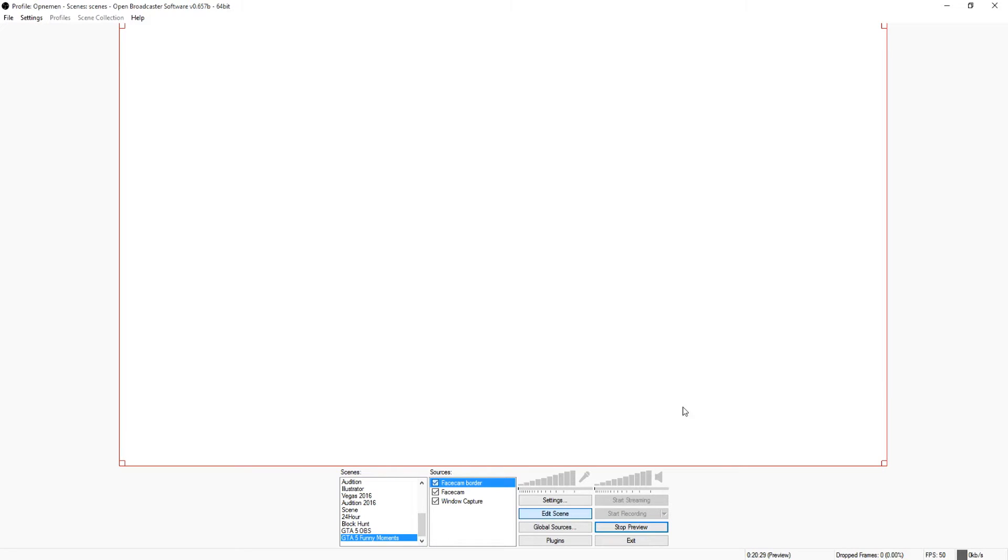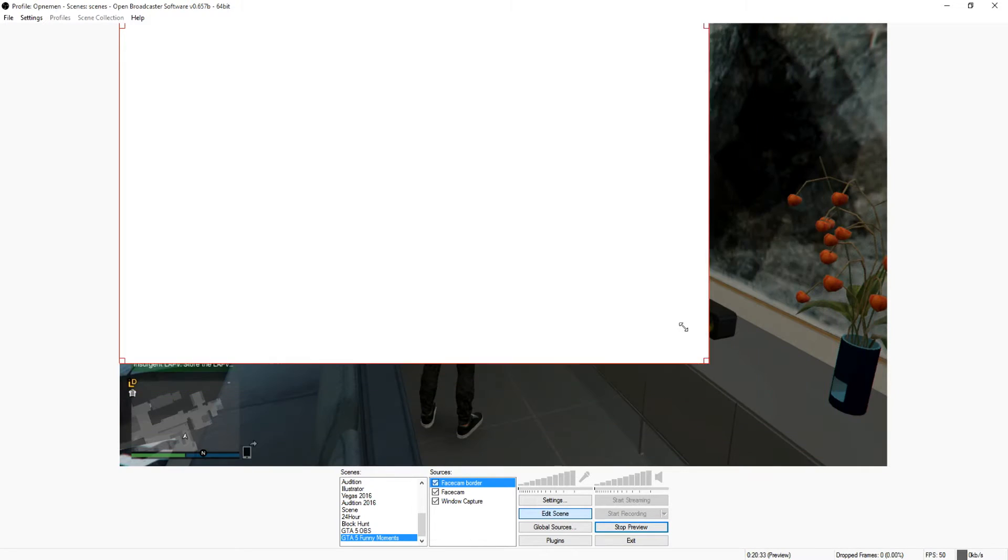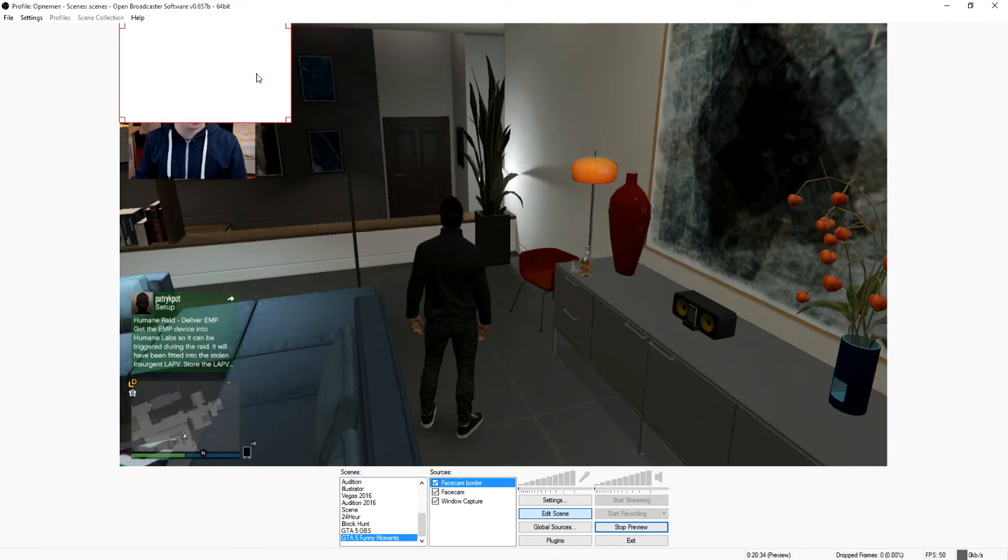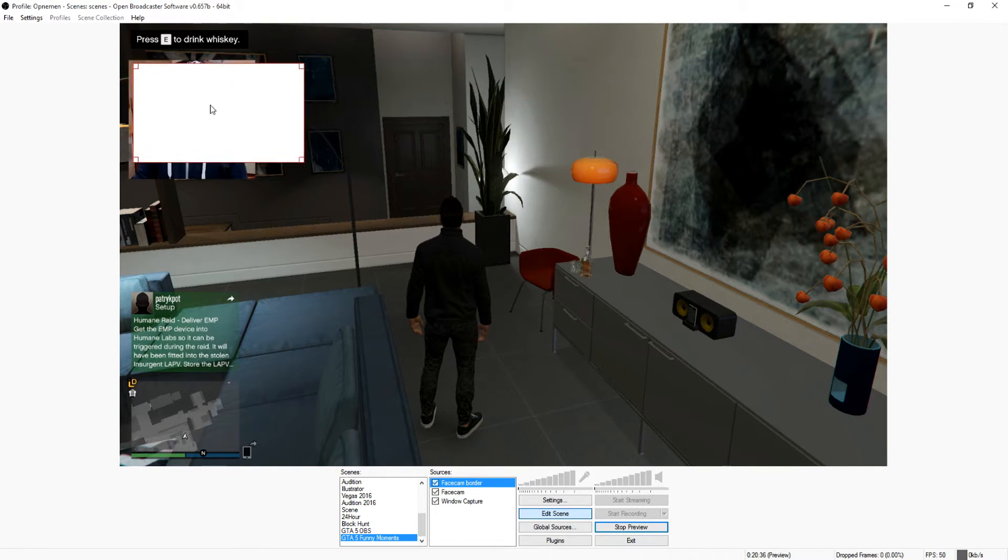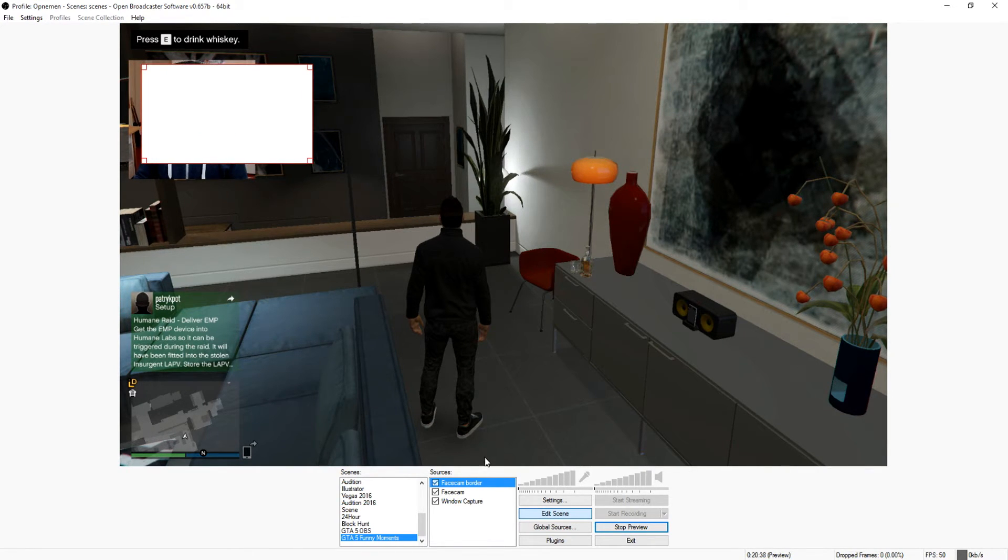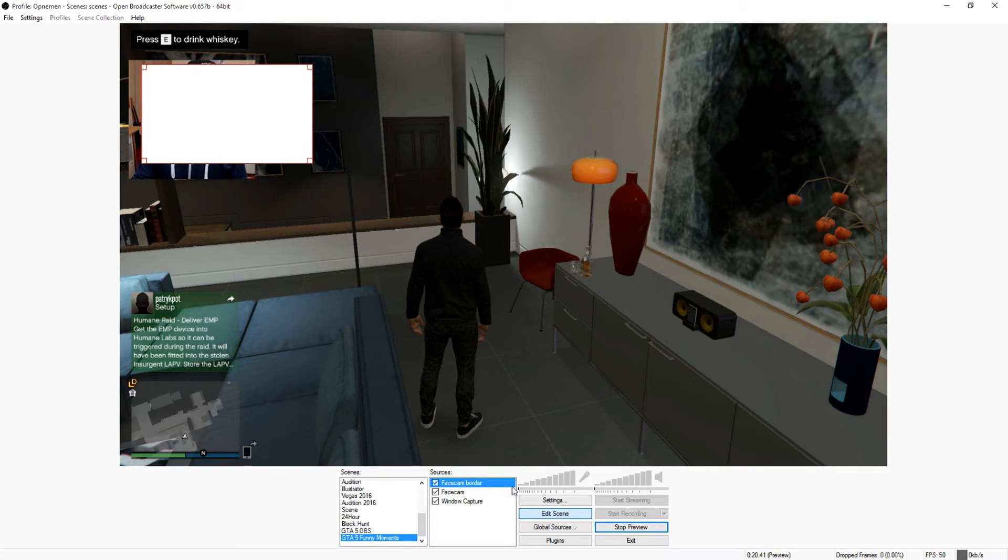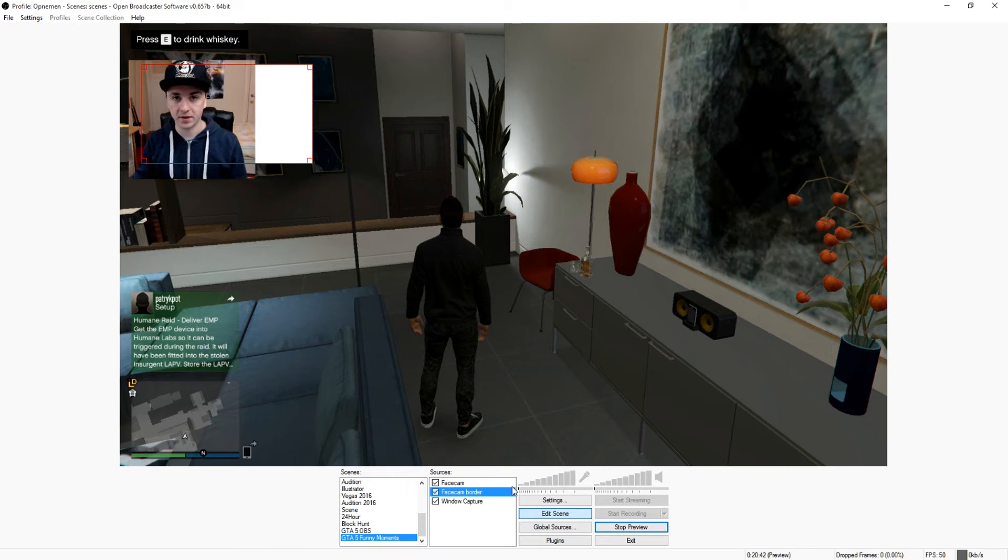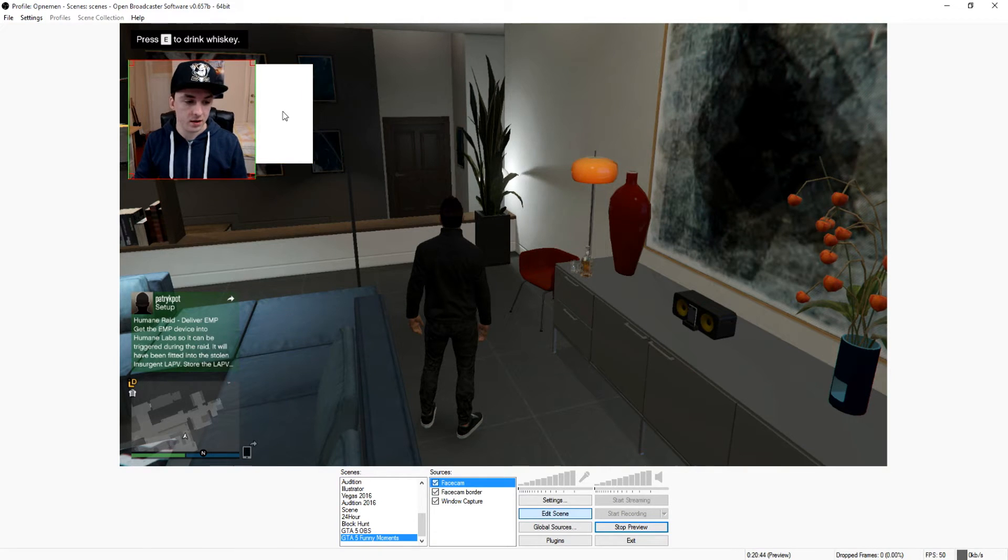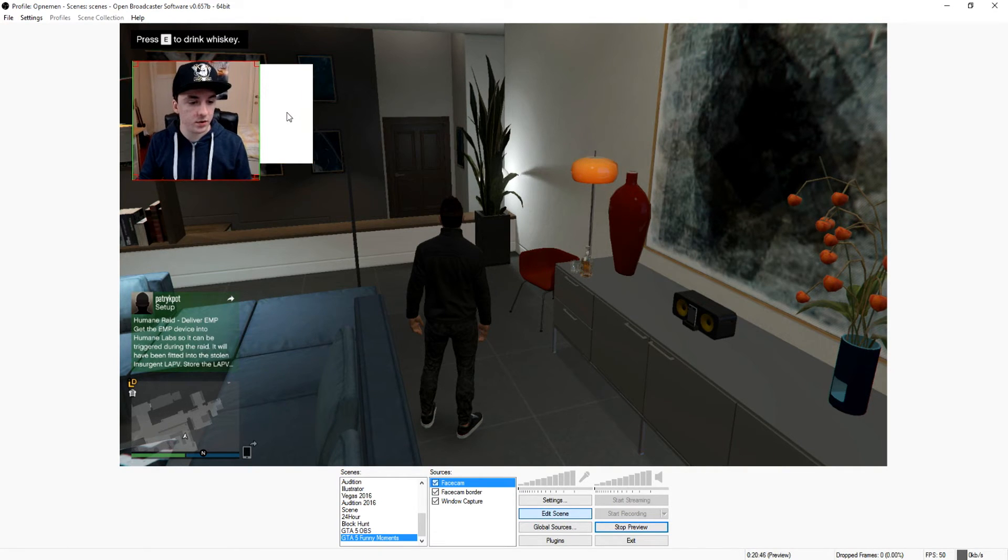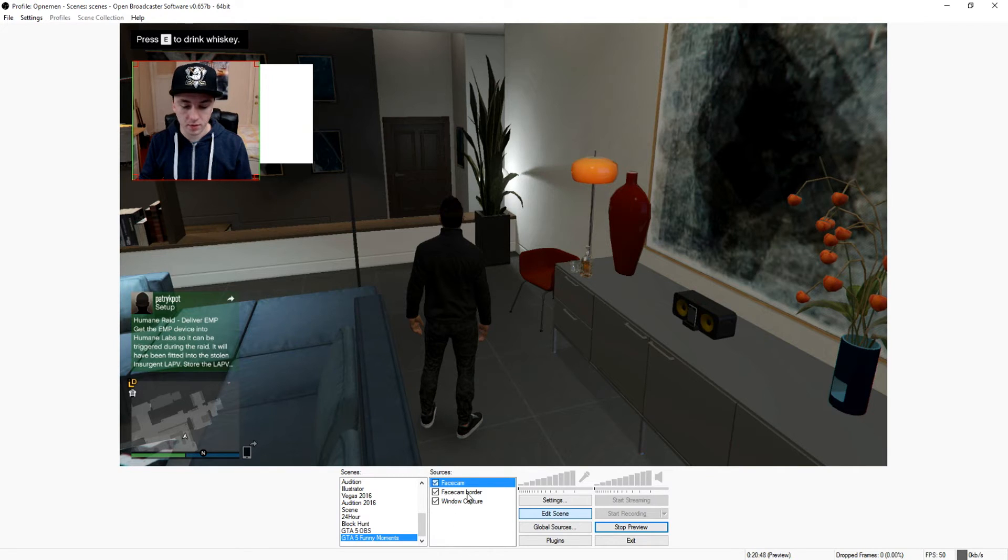As you can see, it's way too big. You want to resize it as well. The face cam border is over the face cam, so what you want to do is click on face cam border, hold Ctrl and arrow down. That puts this underneath it.